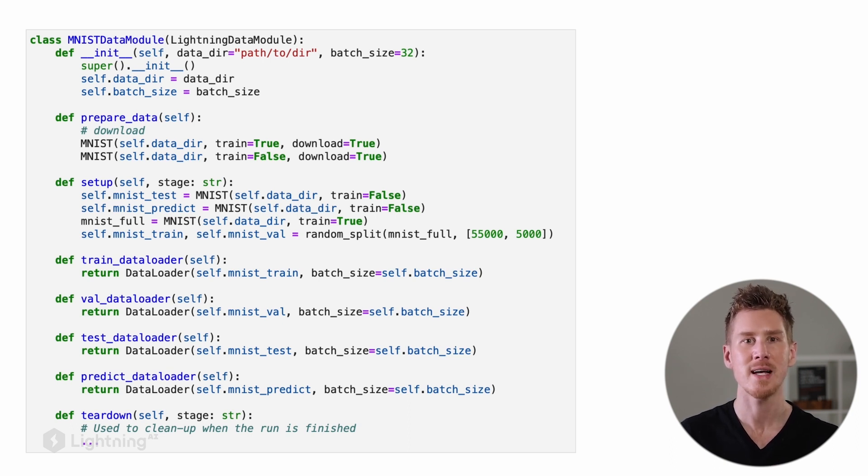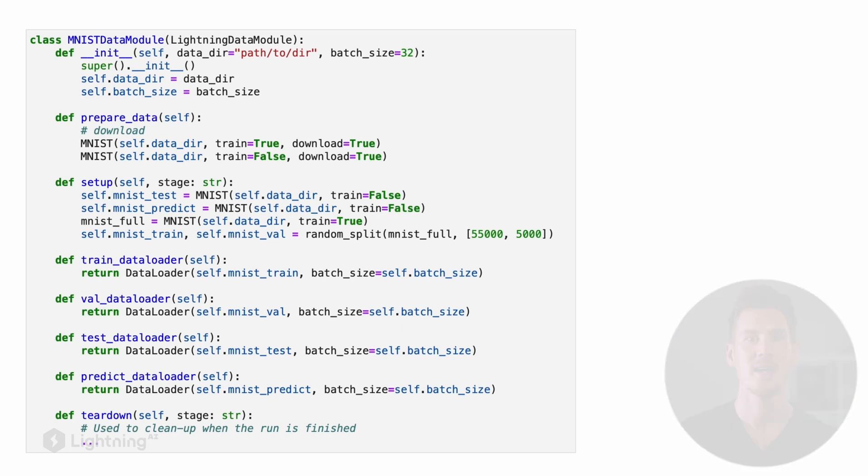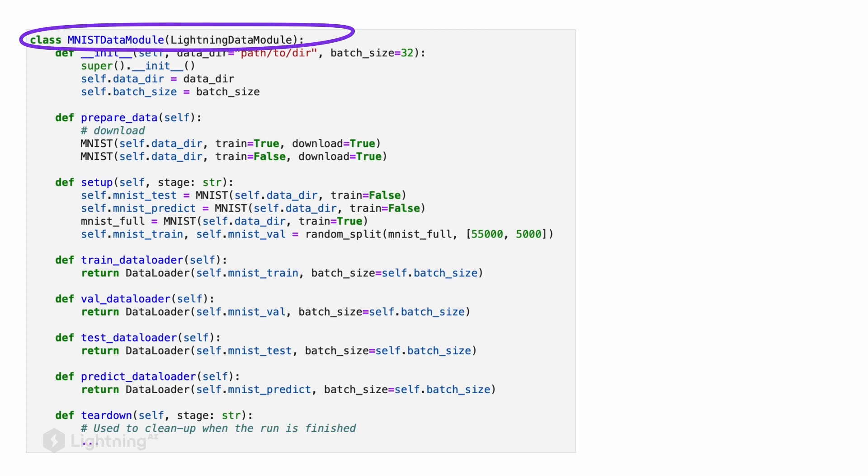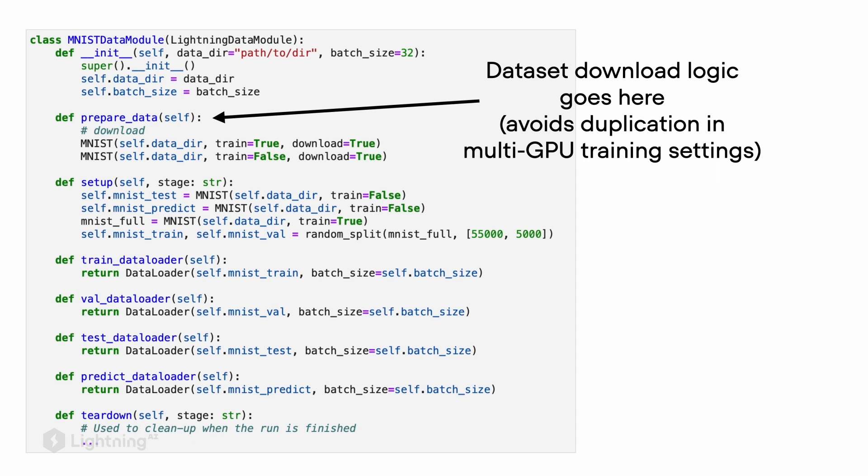Let's start with the prepare_data method. The prepare_data method contains the logic for loading our dataset. Here we use the MNIST class from torchvision to load the MNIST dataset. Why is this useful? Why don't we just put everything into the init method? The reason is that it avoids duplication of the data download if we use multiple GPUs. It's essentially making the code organization specifically for multi-GPU training more efficient.